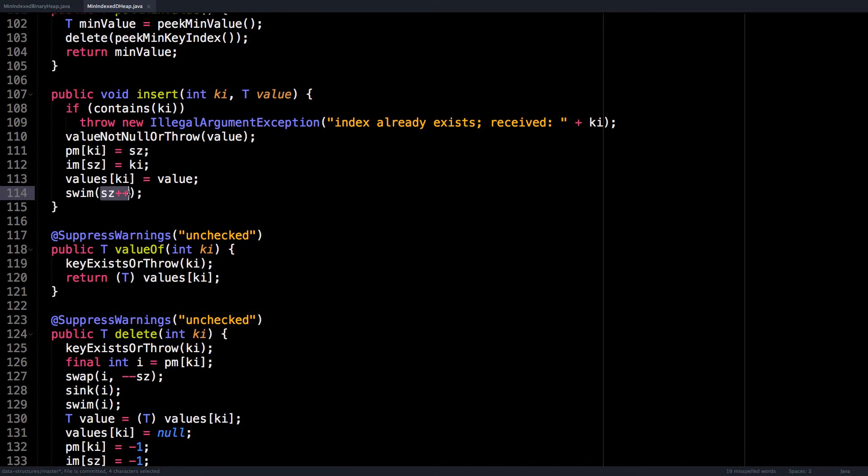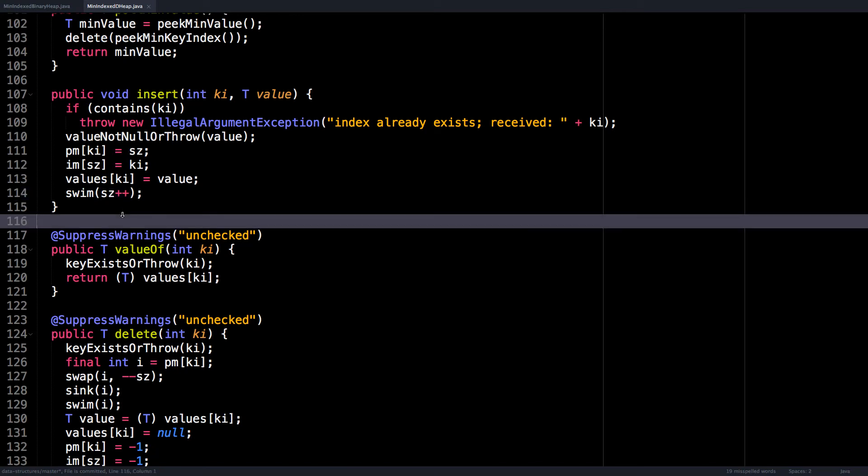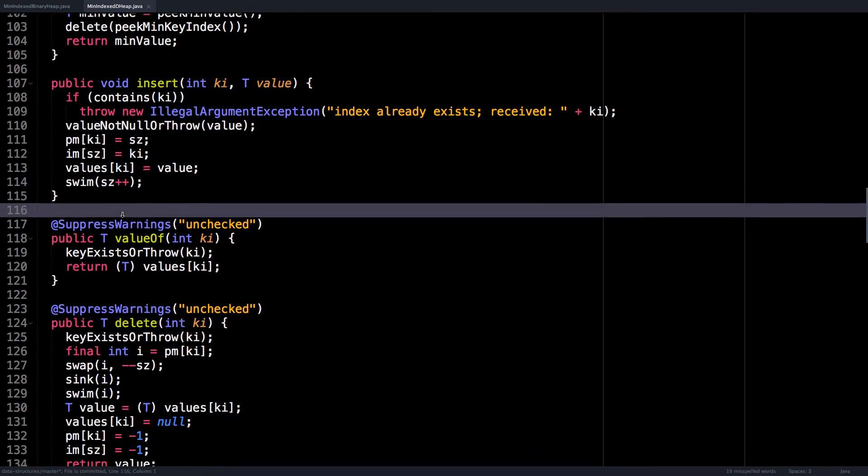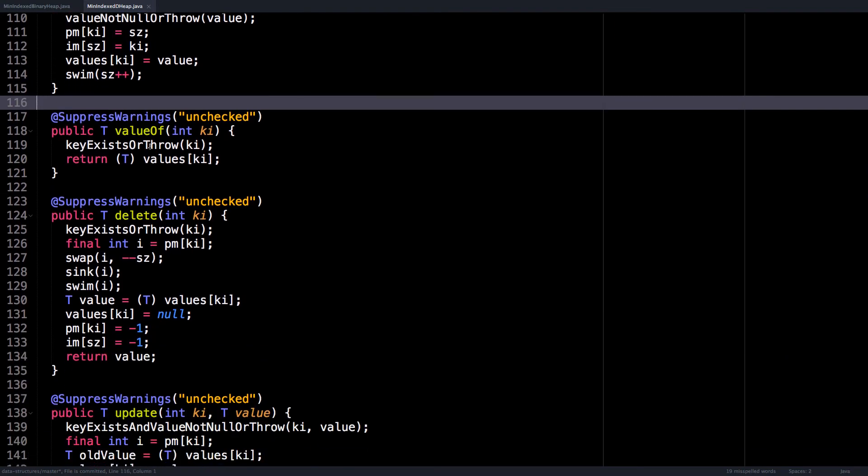Then valueOf is pretty straightforward, just do a lookup inside the values array.